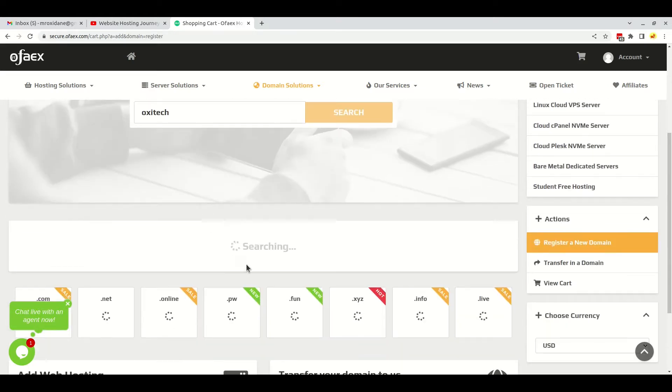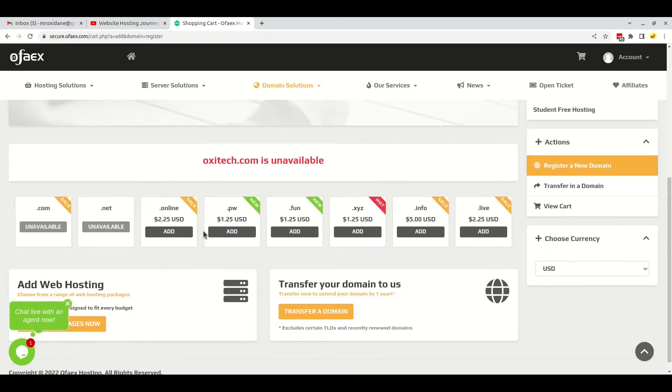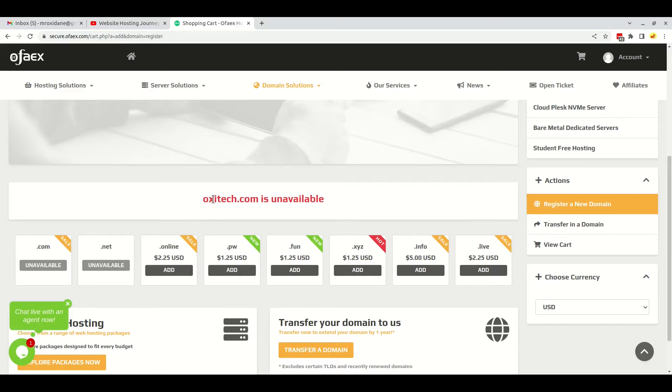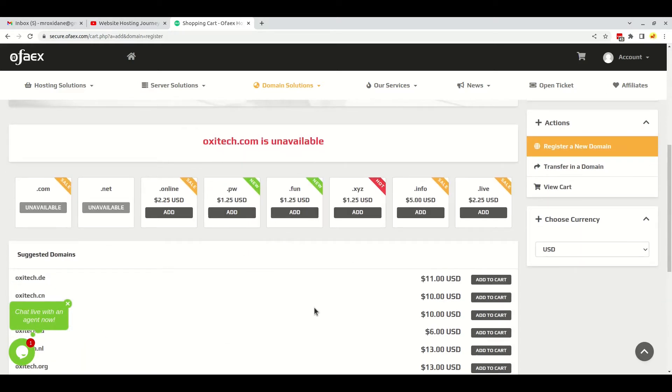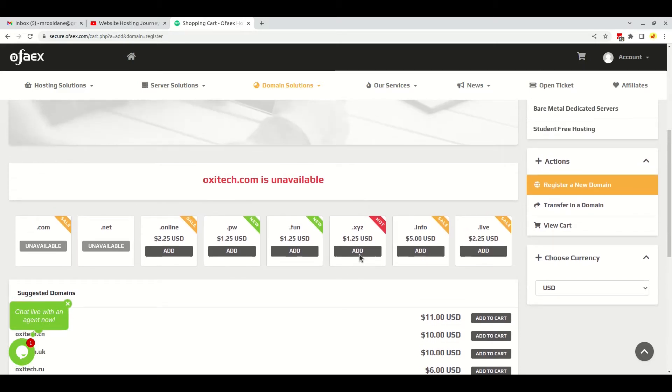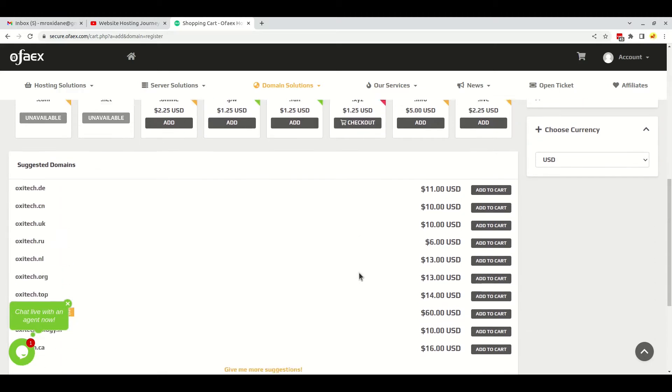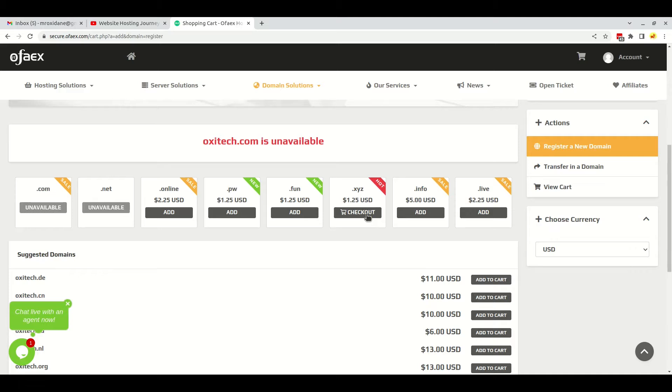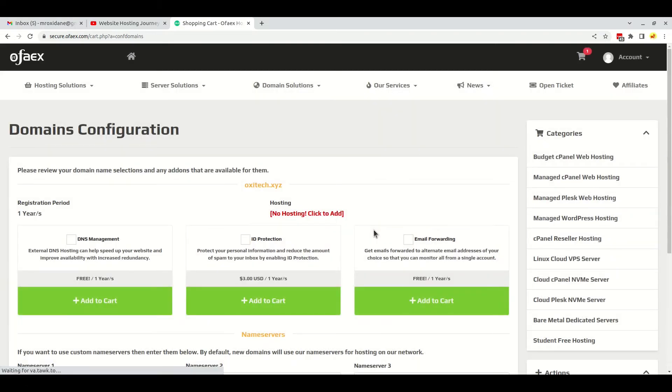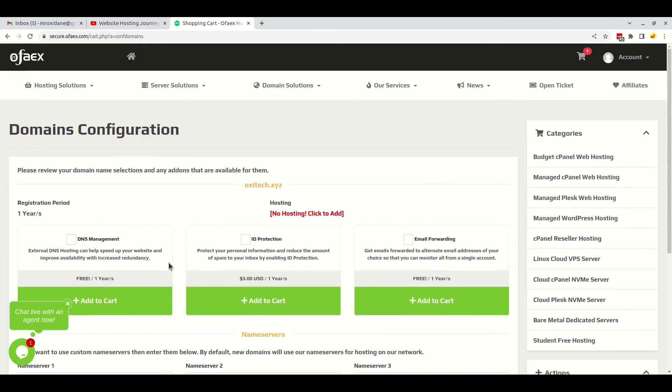Here it will show the search results. Oxytek.com is unavailable, so I think I can get the XYZ extension. Nowadays this is the most selling extension and it is getting popularity day by day. So I will add this to my cart and continue the checkout process.